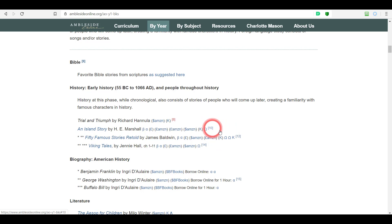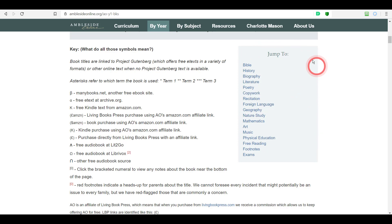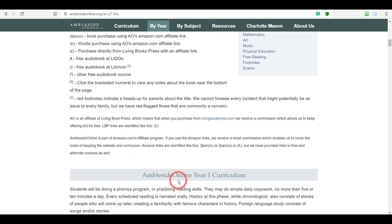Each book has its own unique notes. There's also a box of quick links listing subjects like Bible, history, biography, and literature. As we scroll down, these are the same sections — it's just a quick way to jump to the part of the page you want. If you want to jump to music instead of scrolling, you just click that link and it takes you right there.